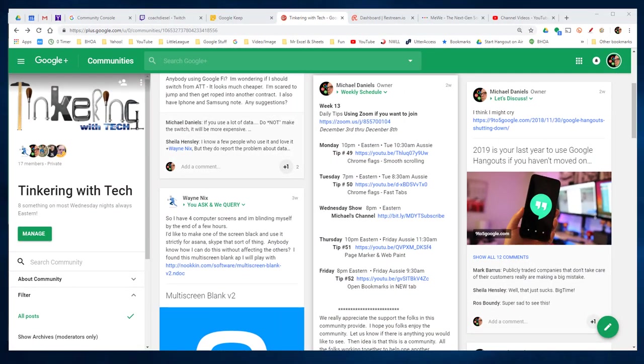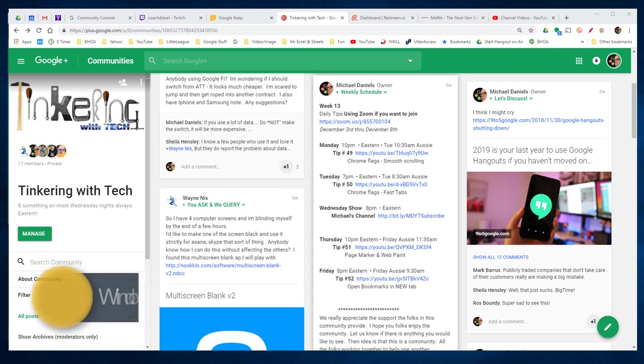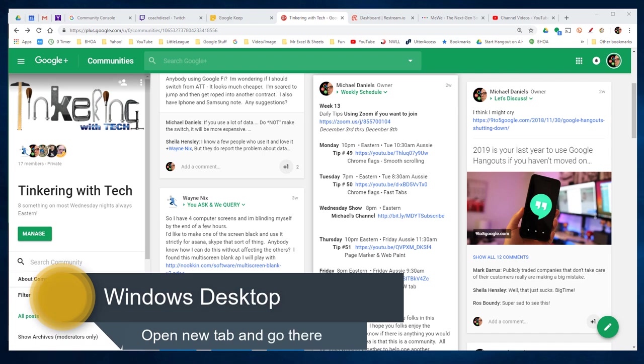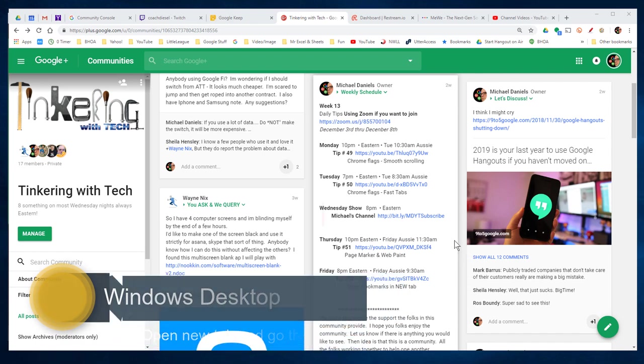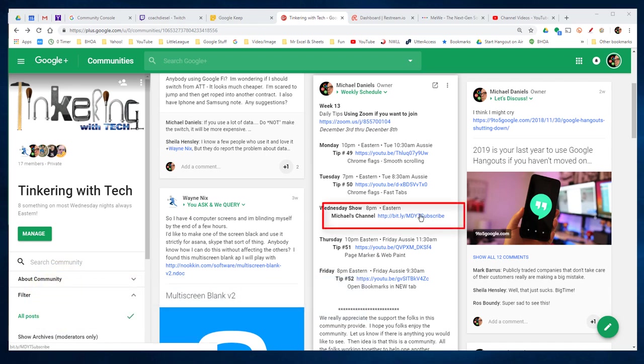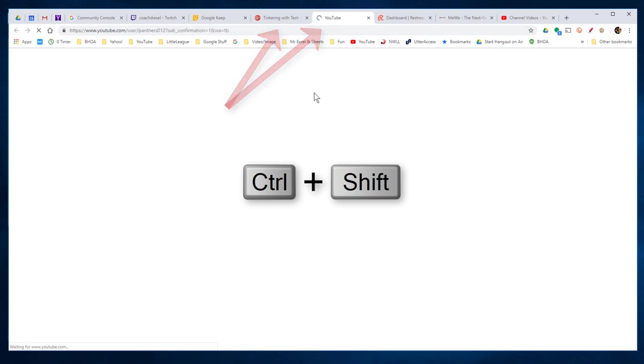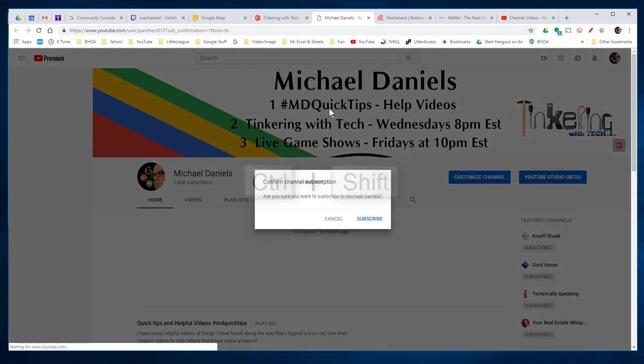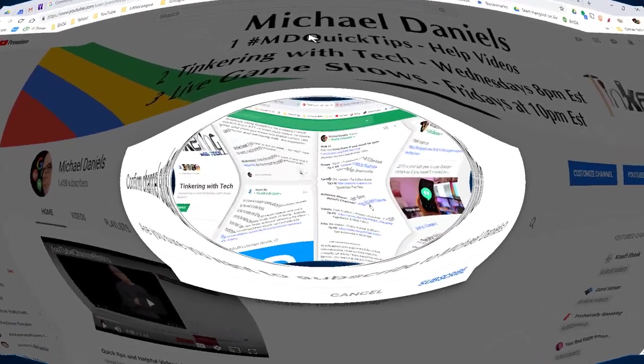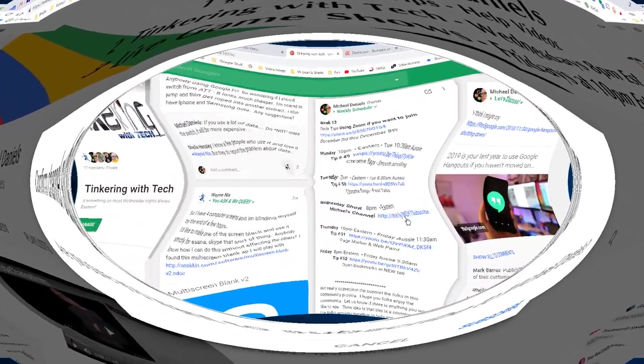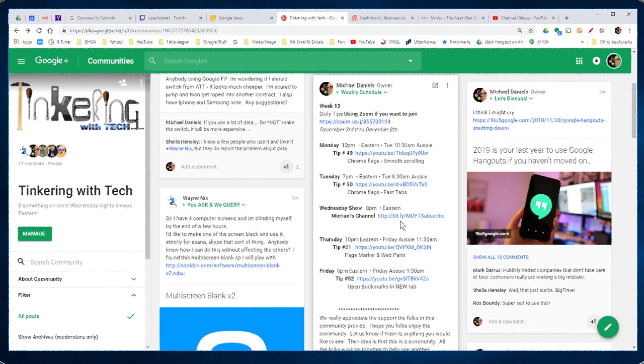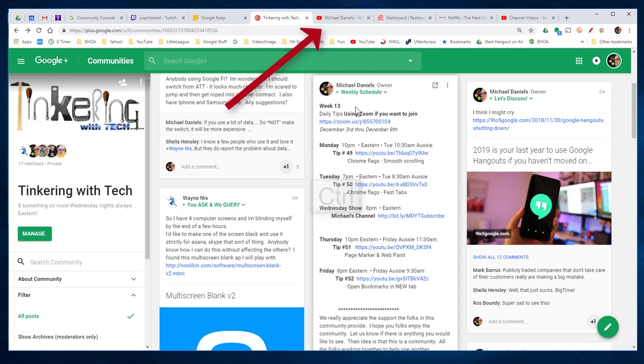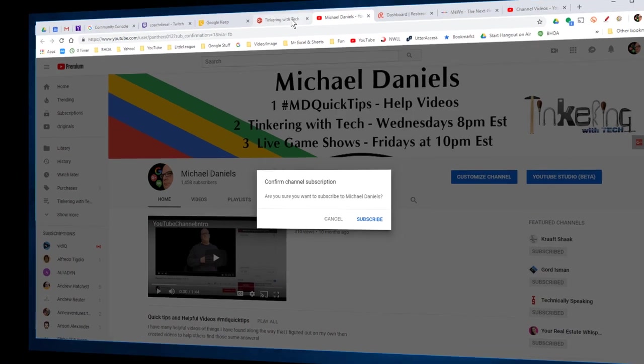This next tip is for opening a link on a web page in a new tab but also taking you there. So for example, on Windows using Chrome browser, I'm going to hold down Control-Shift and then click the link, and it opens and takes me to my channel. If I just wanted to open the tab and not take me there, I can just hold down the Control key and then click, and see how it opens in a new tab up above but doesn't take me there. That's the difference.